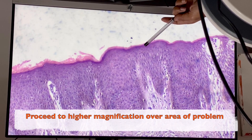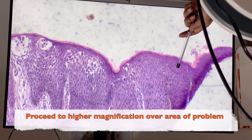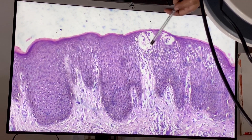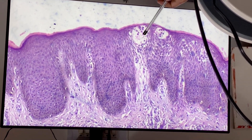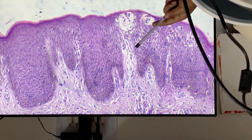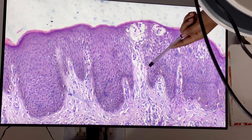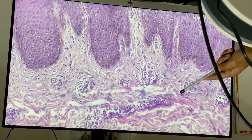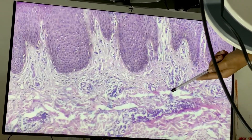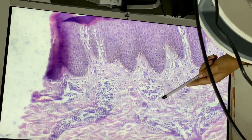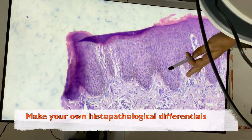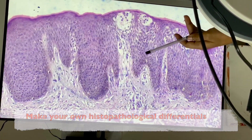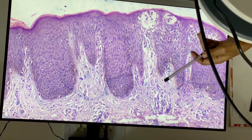There is compact stratum corneum, not much parakeratosis, and you can see a lot of spongiosis. There is infiltration of lymphocytes — perivascular infiltrates, mostly lymphocytes which are circular cells. It's a lymphocytic infiltrate, suggesting spongiotic dermatitis — possibly eczema. If you find eosinophils, that is quite helpful in narrowing the diagnosis.